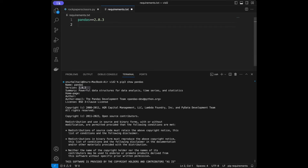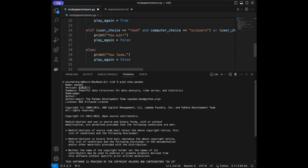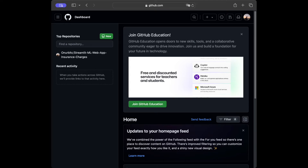For clarity: Git is the version control system software, and GitHub is the cloud-based platform where you store your code. You need to install Git on your computer — you can easily do that by searching 'install Git' on Google. After that, come to GitHub, open an account, and then you can create a new repository.